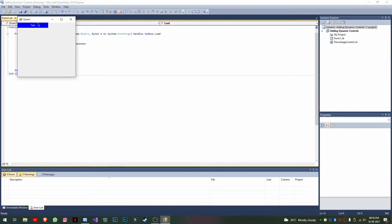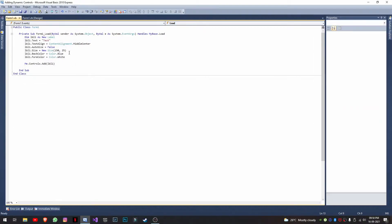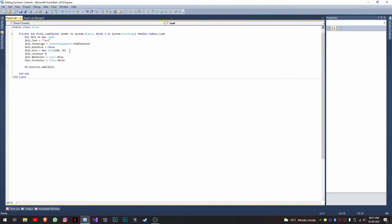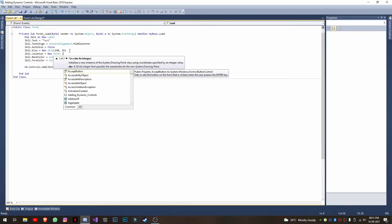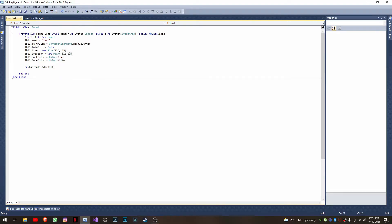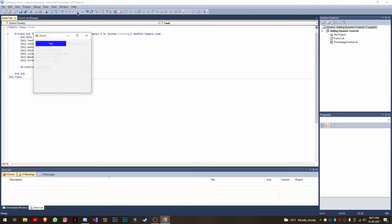The label is added at position 0, 0 by default. To change it, you can set the location property: 'label1.Location = New Point(10, 10)'. Now if I run it, you can see the label has moved to position 10, 10.